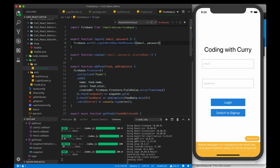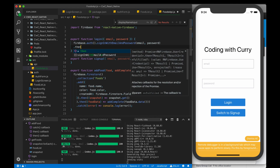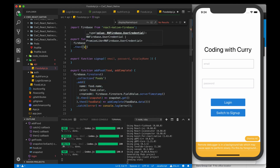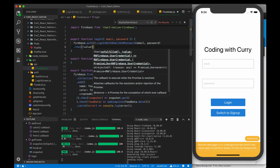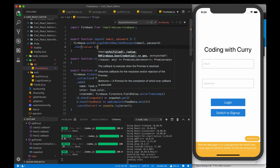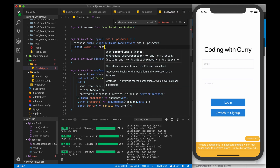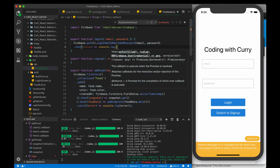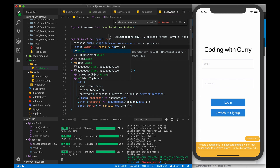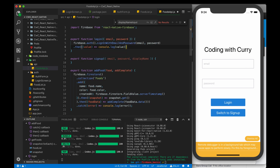This is a promise, so we do dot then and we get something back. We'll just log it for now. I won't do the catch block right now just to save some time. That's all you need to do for the login.